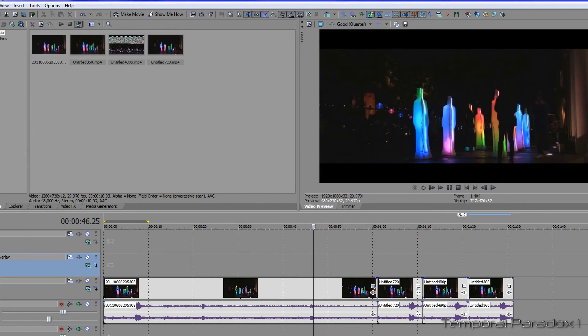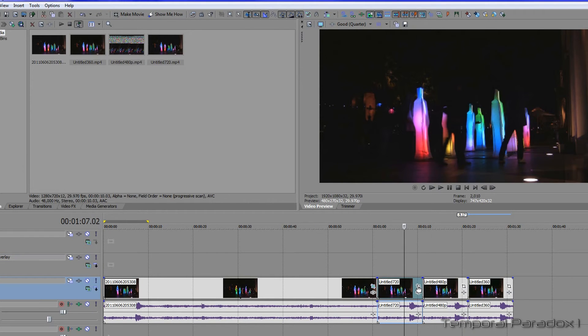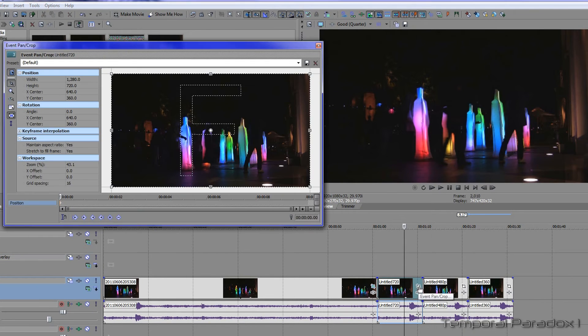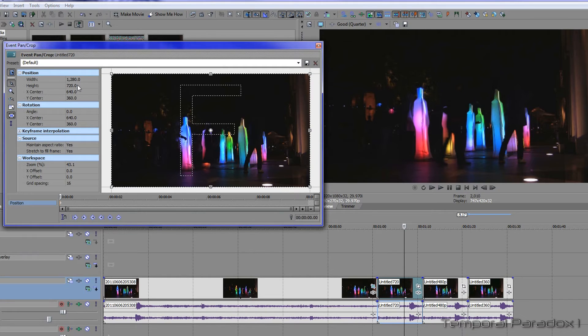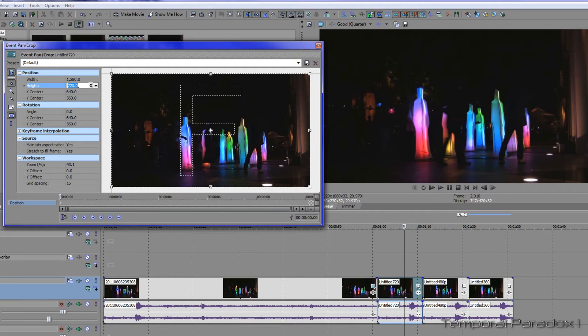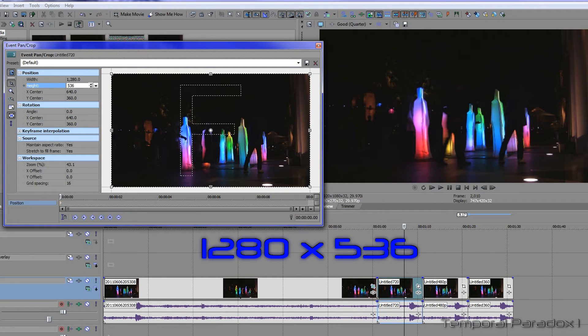If you're using 720p video stock footage—that's 1280 by 720—then the height is going to be different because the video is smaller. Your dimension to put in is 536.